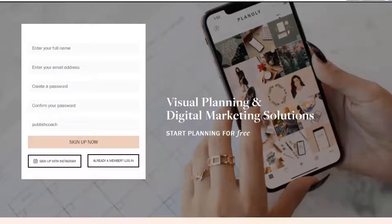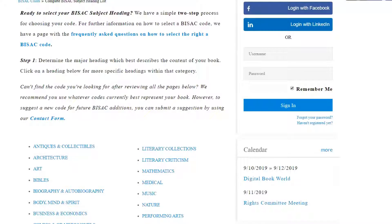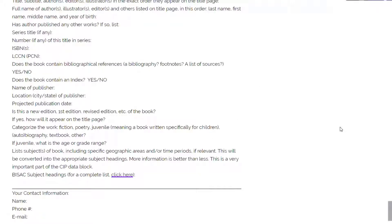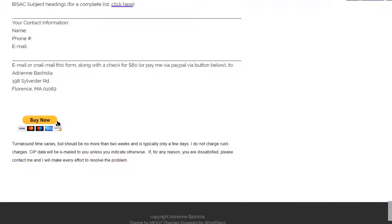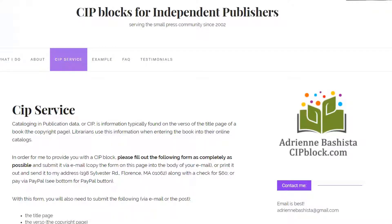Once you've got all the information in the form, you're going to email it to her. There's a 'Buy Now' button at the bottom — the company is in Florence, Massachusetts — and it costs $60 for her to do the assignment for you. You click 'Buy Now' for PayPal, submit the $60, and let her know in the email that you've already paid. She'll let you know if you missed anything or if she has any additional questions.